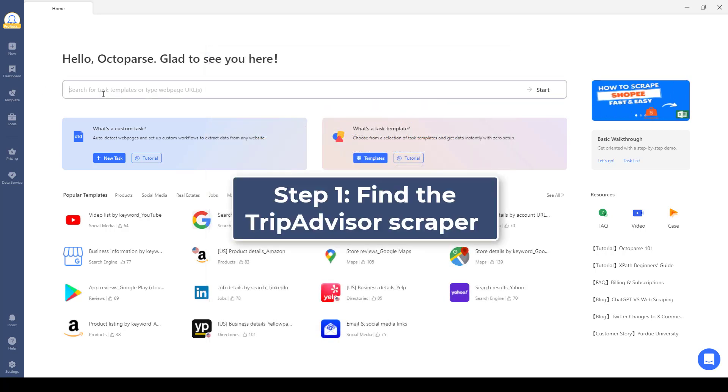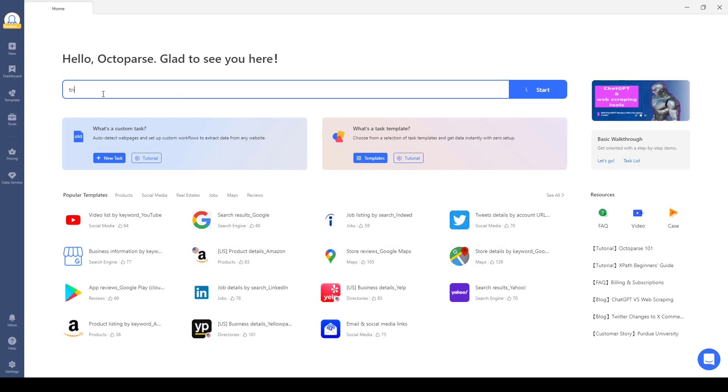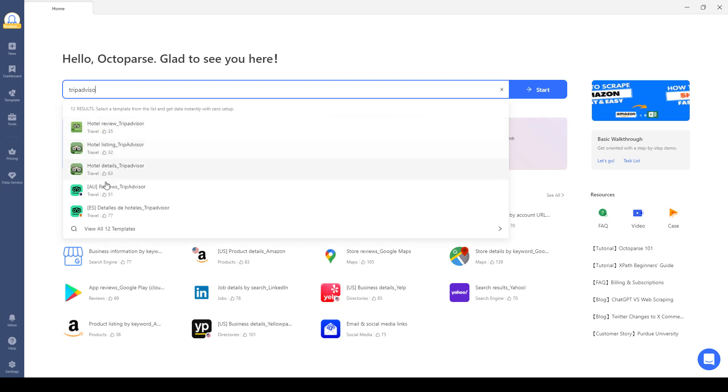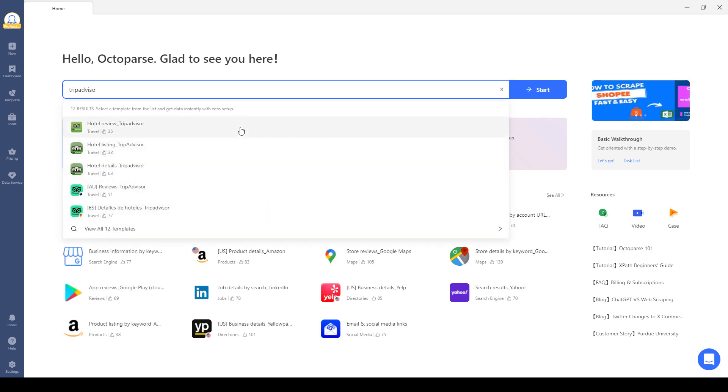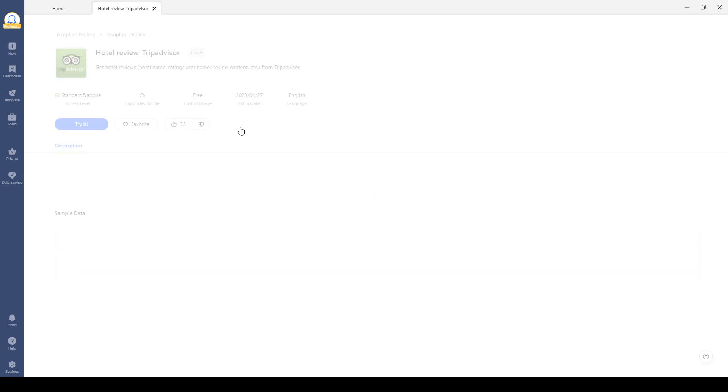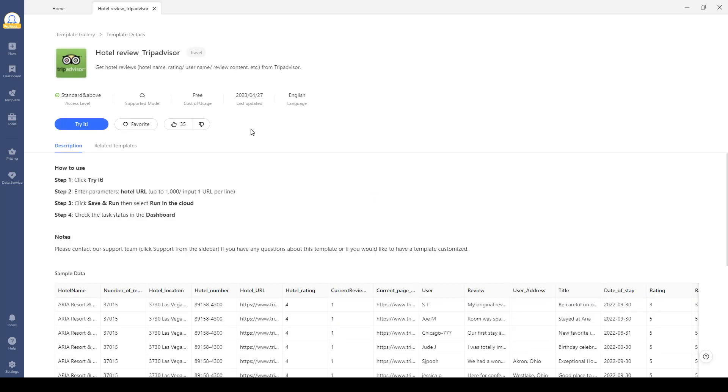Step one: Find the TripAdvisor scraper. Enter the keyword 'TripAdvisor' on the home page and you will see the TripAdvisor scrapers shown in the dropdown menu. Let's choose the hotel review TripAdvisor scraper as an example here.